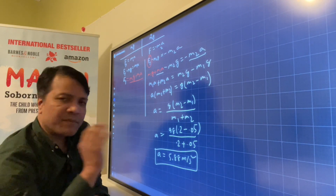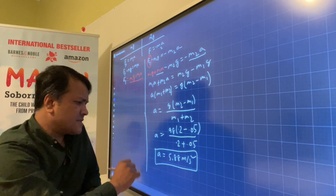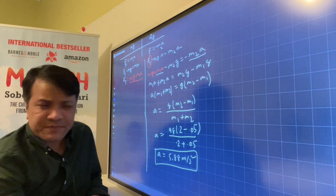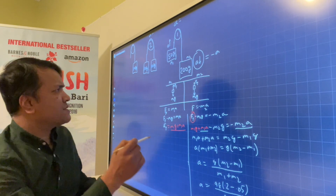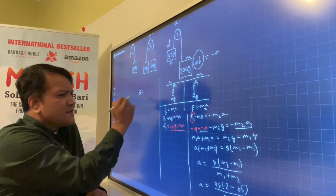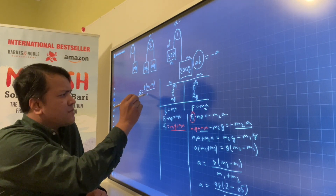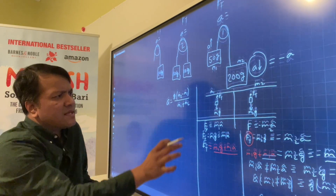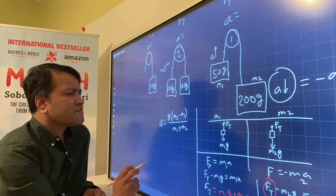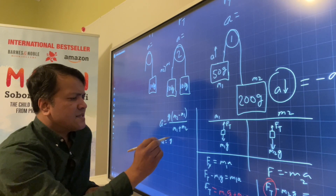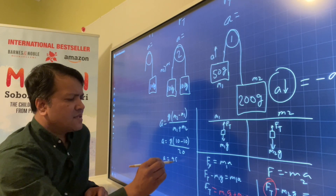This elevator needs to be shut down immediately because it accelerates at 5.88 meters per second squared, which is not safe. Remember the equation: A = G(M2 minus M1) over (M1 + M2), where M2 must be bigger than M1. For Atwood machine 2, both masses are the same, so acceleration is G times (10 minus 10) over 20, which equals 9.8 times 0 over 20.